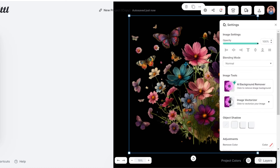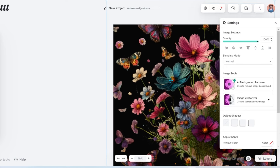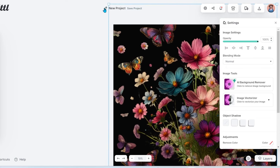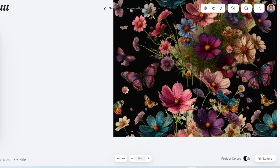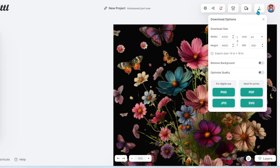So I select the image and then select duplicate, and then I can move the design around and make it smaller or larger. When I'm happy with the design, I go ahead and download it — I select download, remove background, optimize quality, make sure it's in 300 DPI, and then save as a PNG.